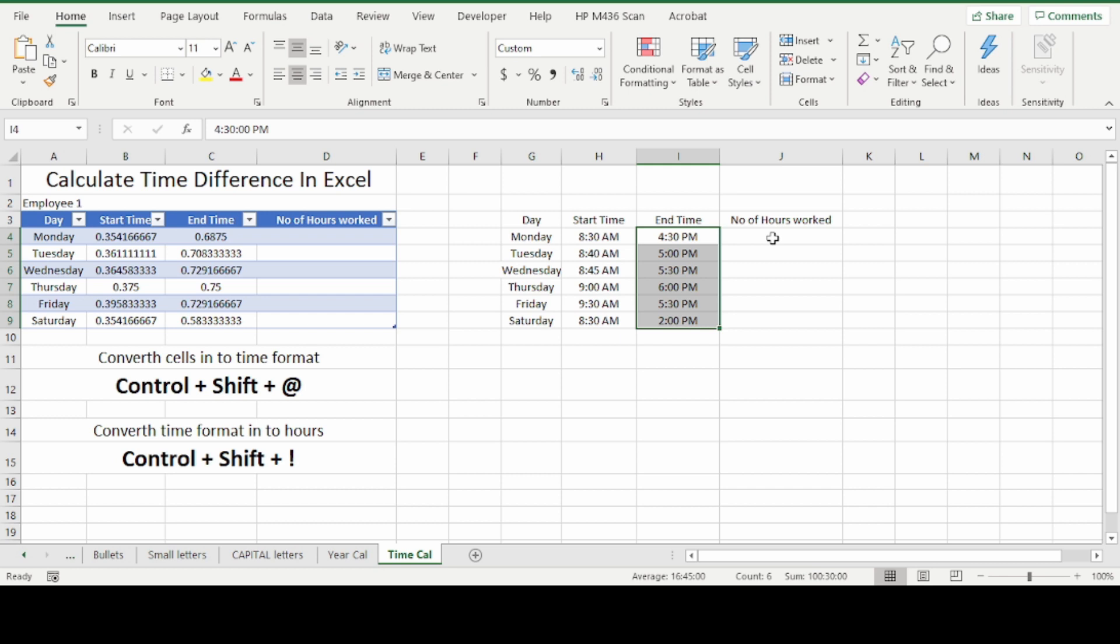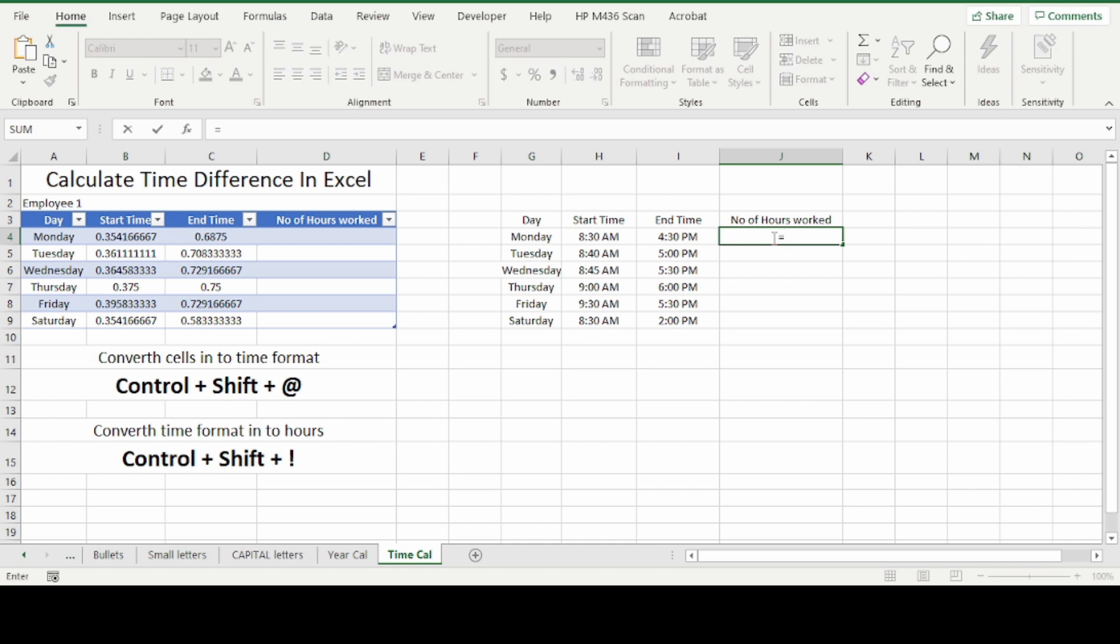Now we need to calculate the hours worked. For that, click on the first row of the hours worked column. Press equal sign, open bracket, first click on the end time minus start time, close bracket, multiply by 24.